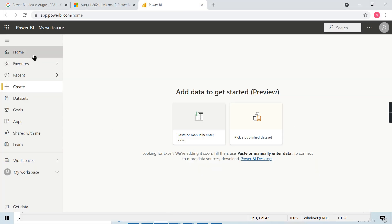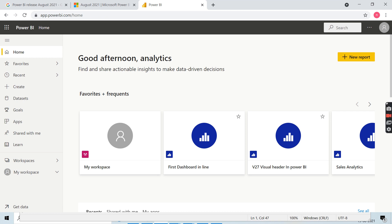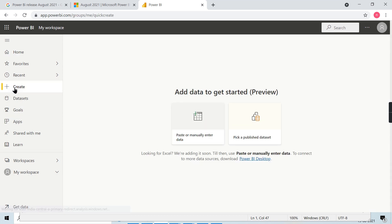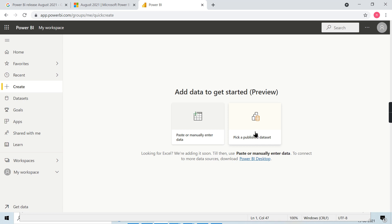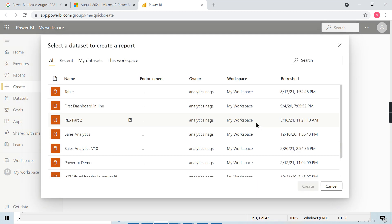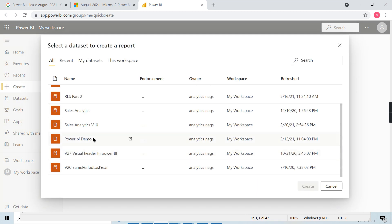We are in Power BI service. How you can create: go to Create here, and you can see there are two options - paste or manually enter the data, or you can pick it from the published dataset.